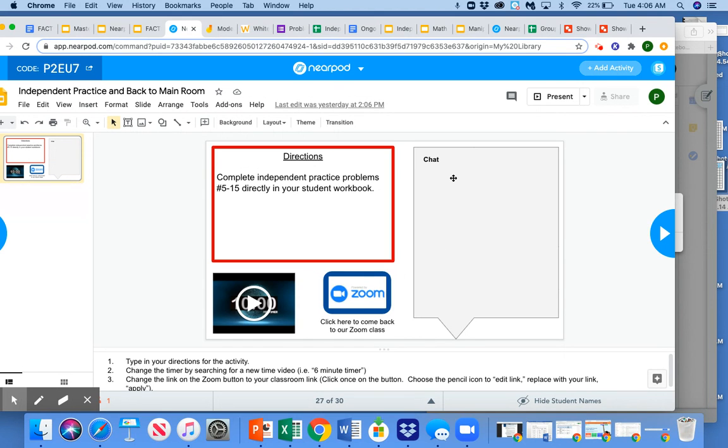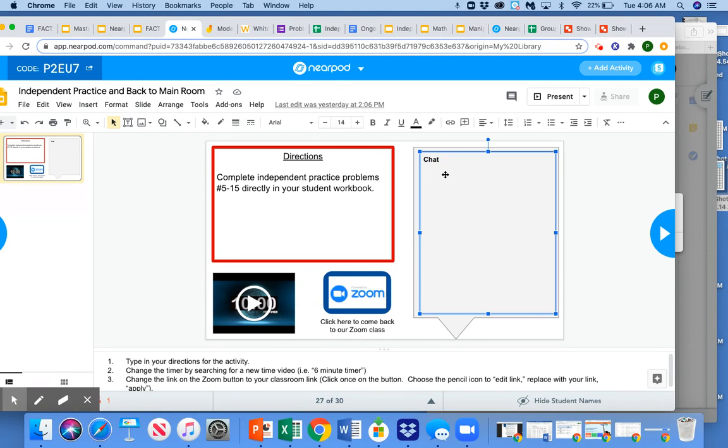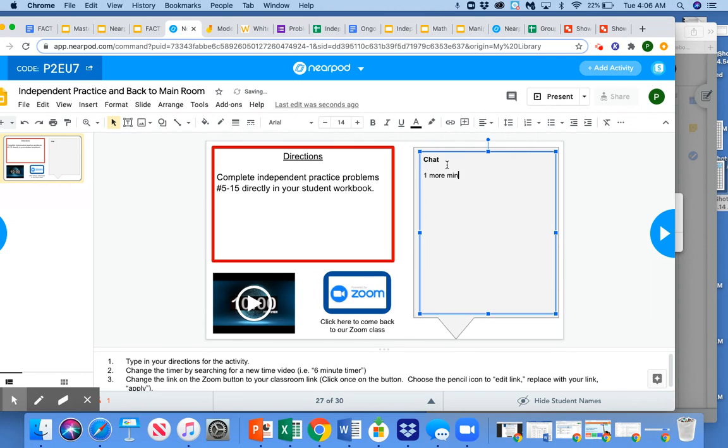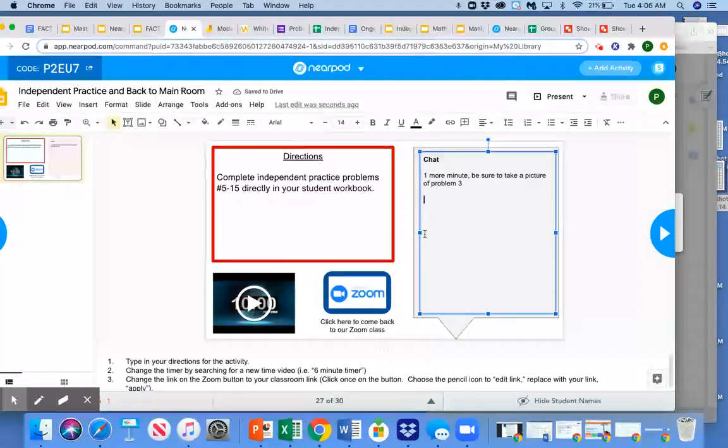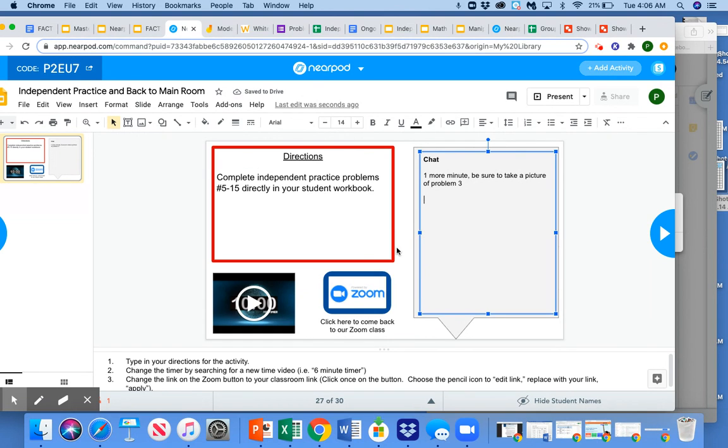And then here it's just a text box, but we can use it as a chat box. So the teacher can say, one more minute, be sure to take a picture of problem three, or students can ask questions. It's just a live text box that we can use as a chat. So this slide is up.